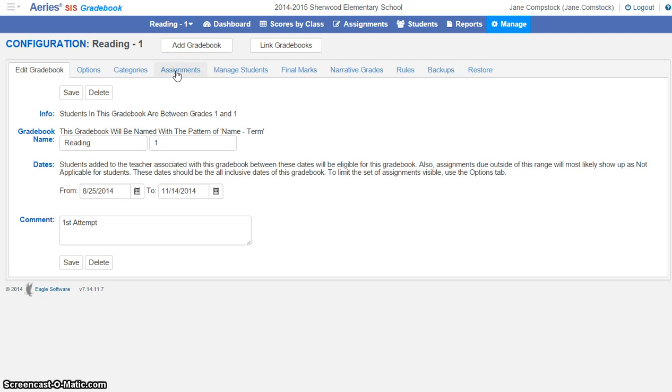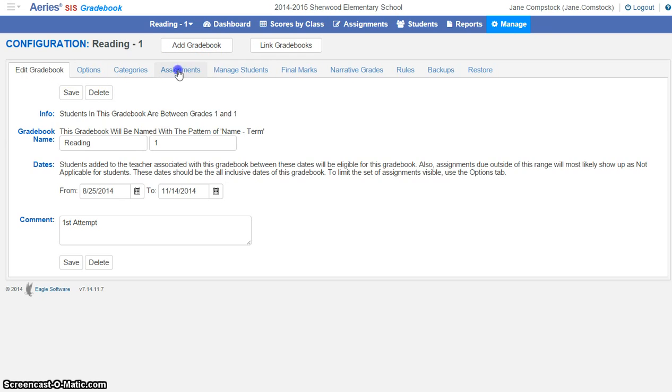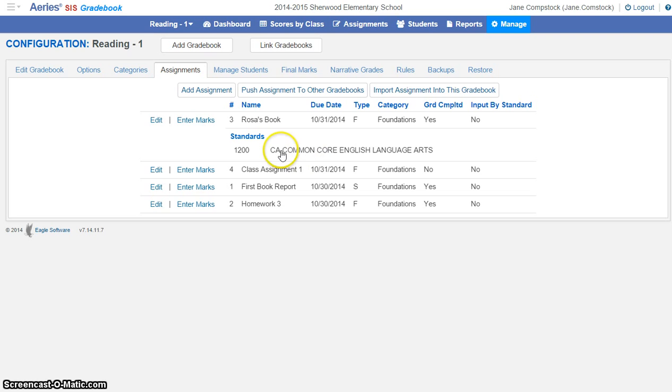This is the overall information for my gradebook, and since you've already set up your gradebooks, this should all look pretty familiar to you. Now, if you don't know whether or not you've mapped your assignments to standards, you'll be able to tell right here on this page.